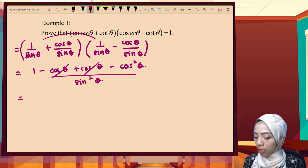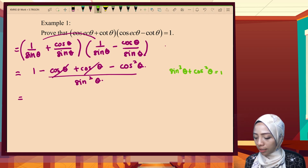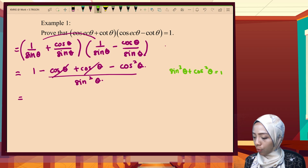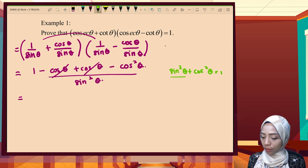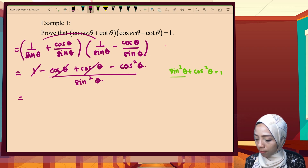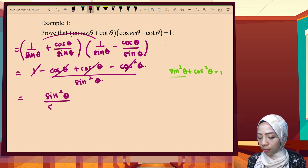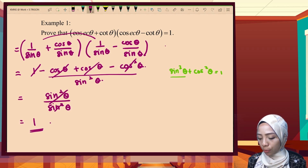From the Pythagorean identity, sine² θ plus cos² θ equals 1, so 1 minus cos² θ equals sine² θ. The top and bottom cancel out, leaving just 1. So proven.